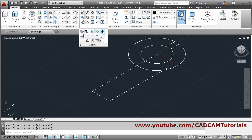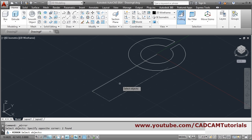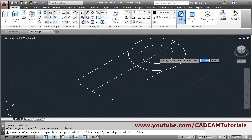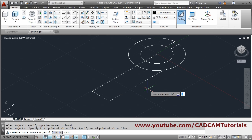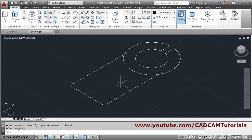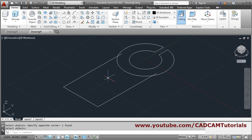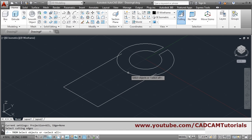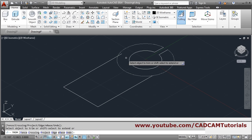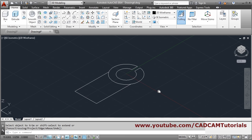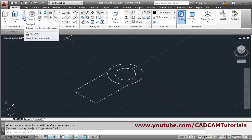We can mirror this using the 2D mirror command. Select both objects, press enter; the mirror line will be this one — first point, second point. Then enter. Erase: E enter, select the object, press enter. Again use trim command (TR) to select cutting edges, enter, and select the unwanted object. The base work is ready — then we will press-pull it.